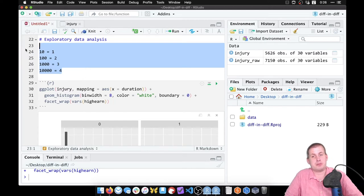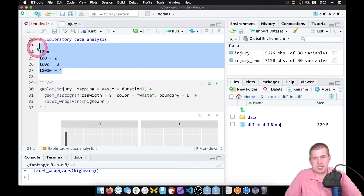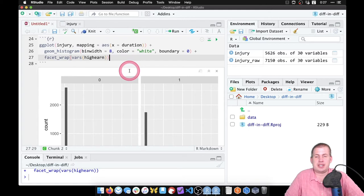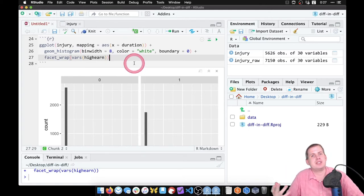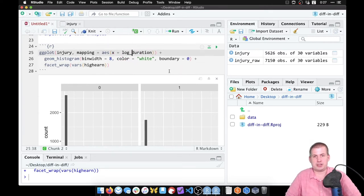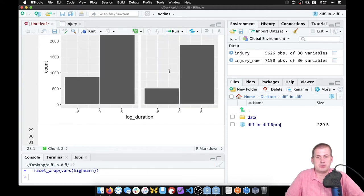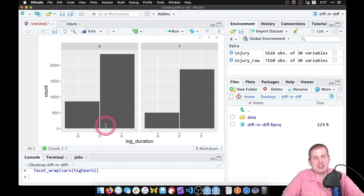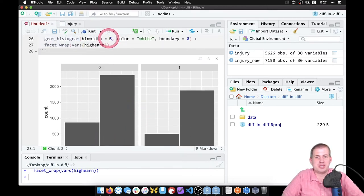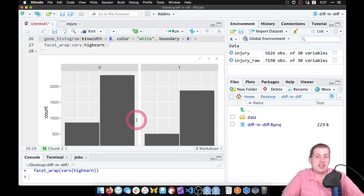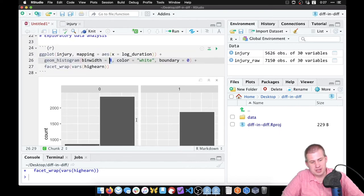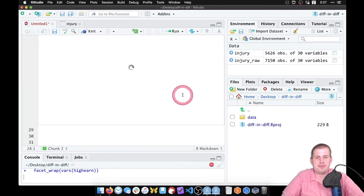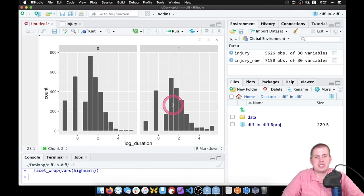Instead of log base 10, we use the natural log — base e — because it works better with statistics for mathematical reasons. So instead of plotting duration, we plot log_duration. If we run it now we get a pretty useless chart because log_duration uses a completely different scale, and our previous binwidth of 8 weeks means nothing here. So we shrink the binwidth down to 0.5 and now the distribution looks much more normally distributed.